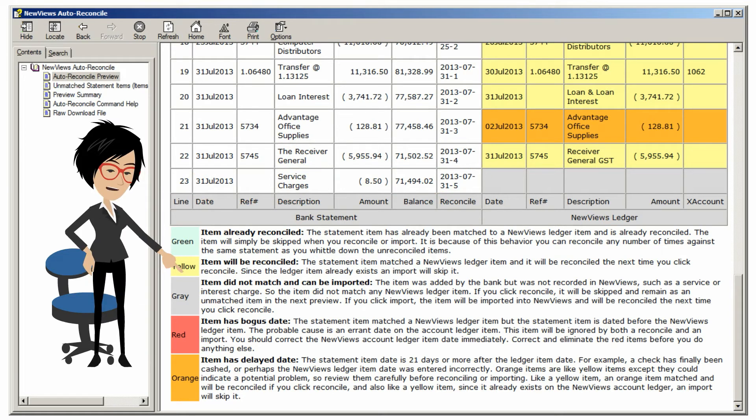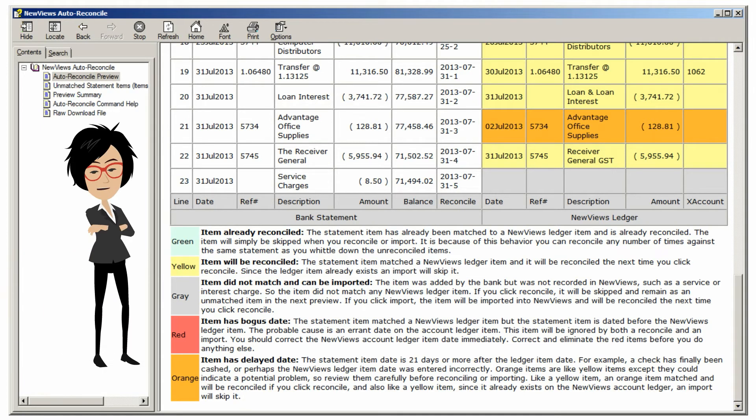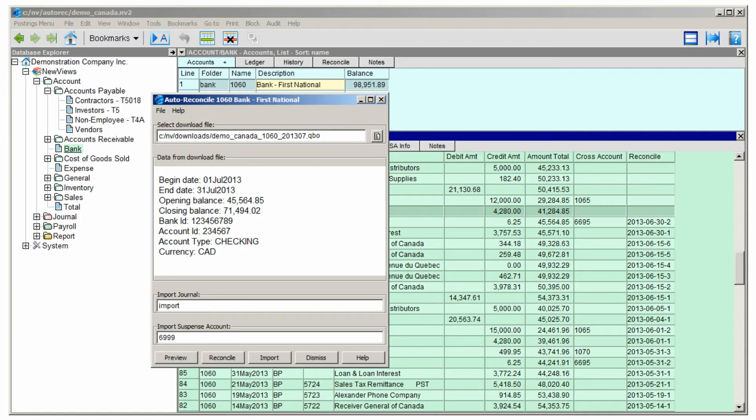Notice the handy color-coded key at the bottom of the reconcile preview window. You can refer to this key to understand why certain transactions are highlighted. It looks like we're ready to proceed with the reconciliation, so let's close the preview window and click the reconcile button.